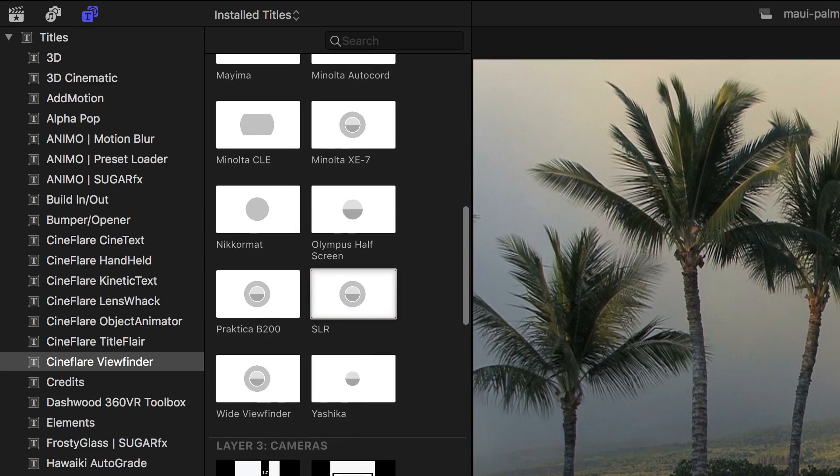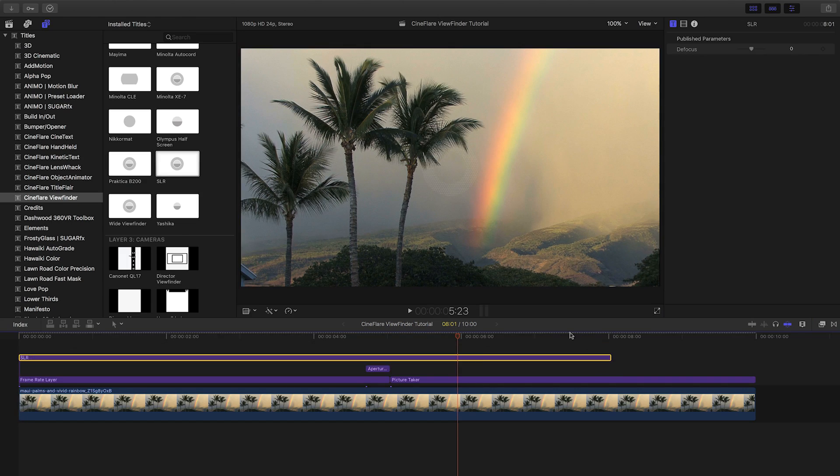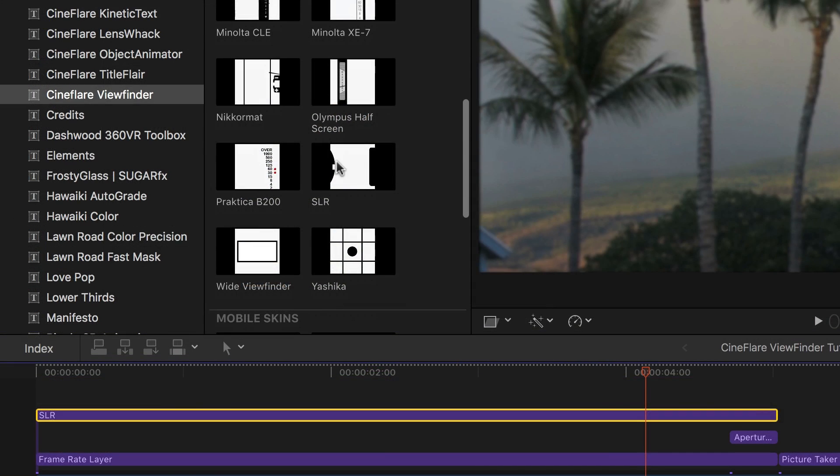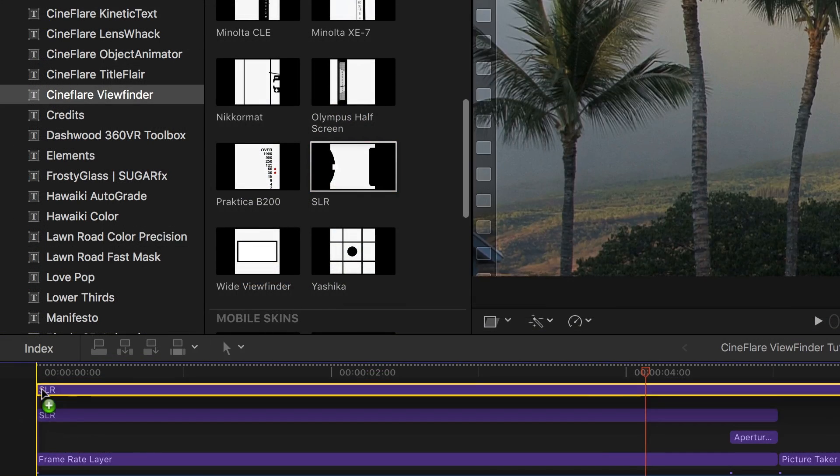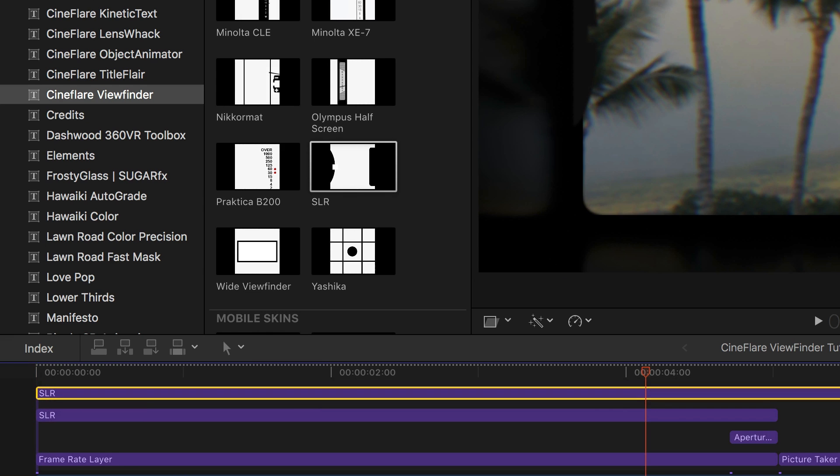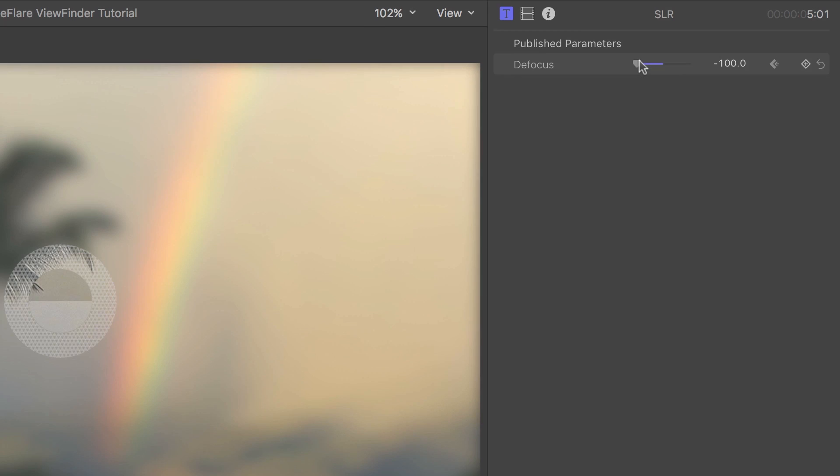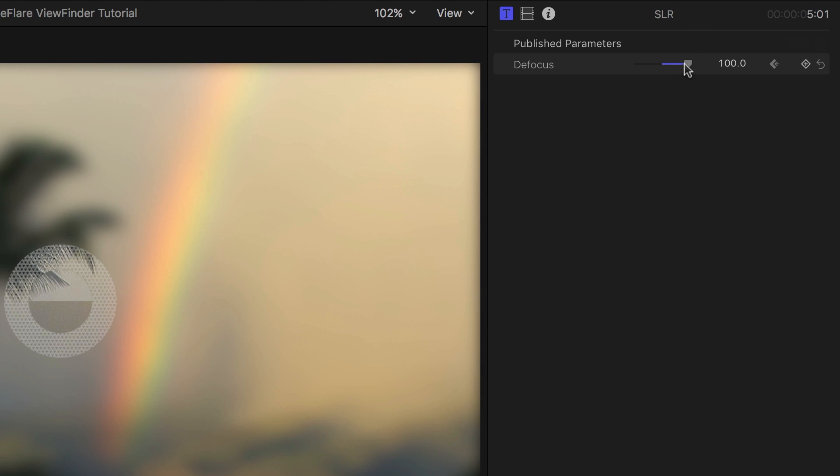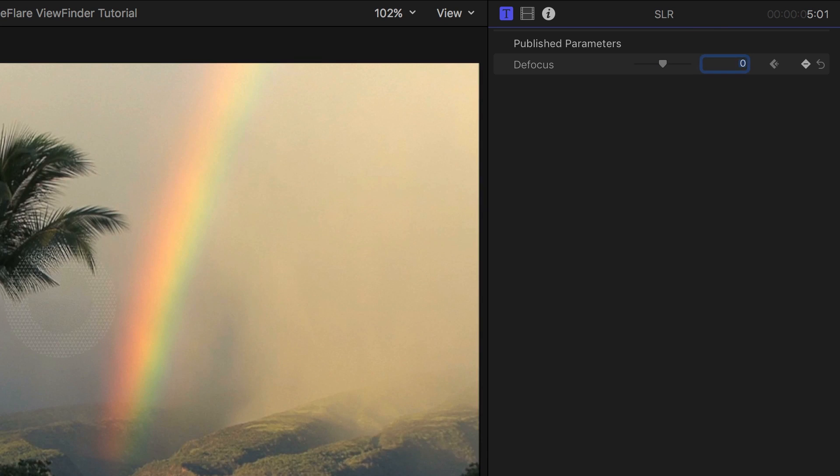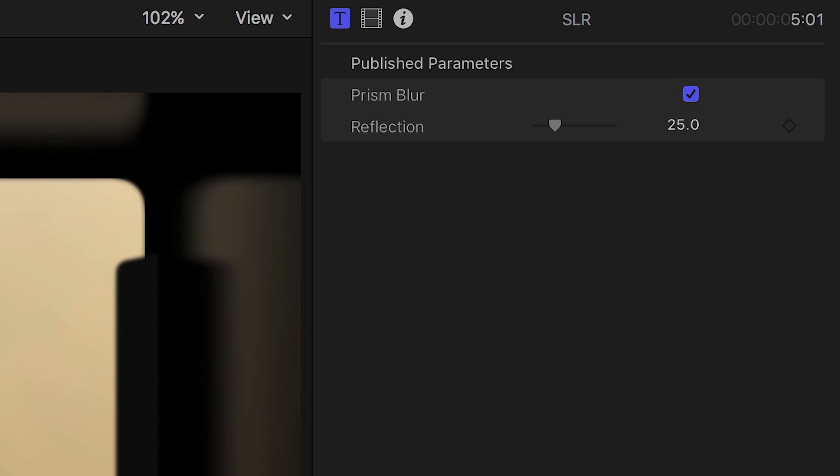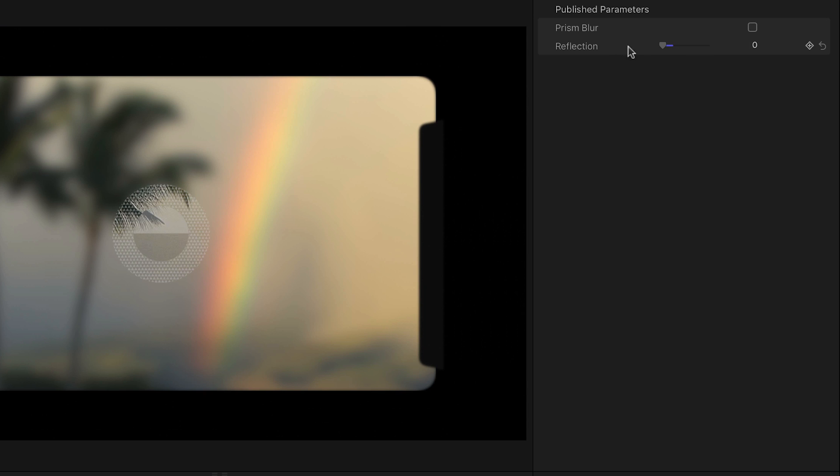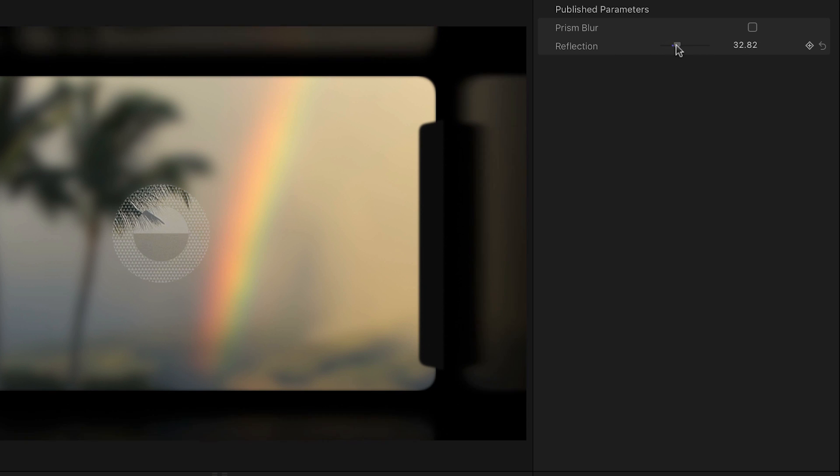Next, I'll choose the SLR as our focusing screen and our camera. In the focusing screen parameters, I can keyframe the defocus slider for a realistic focus adjustment. In the camera viewfinder overlay, I'll turn off the prism blur and adjust the amount of reflection to taste.